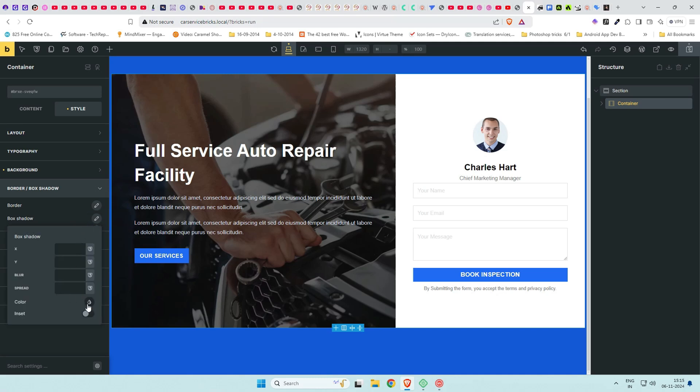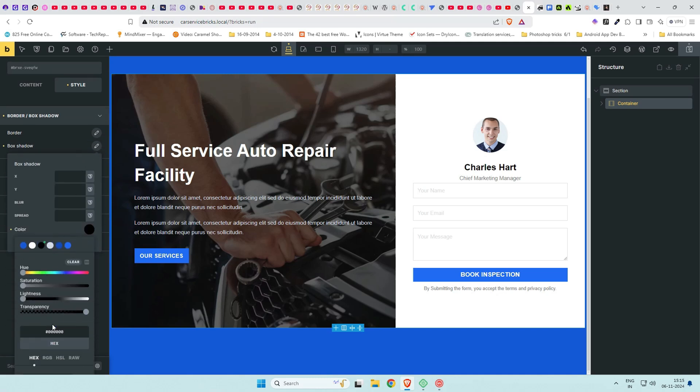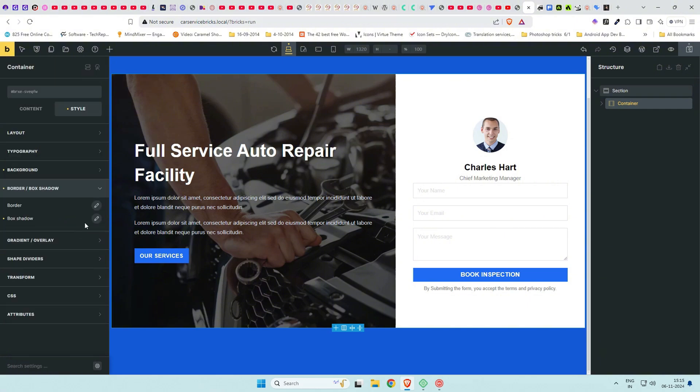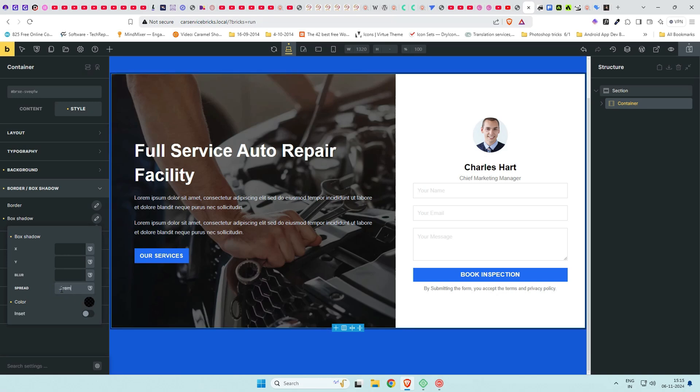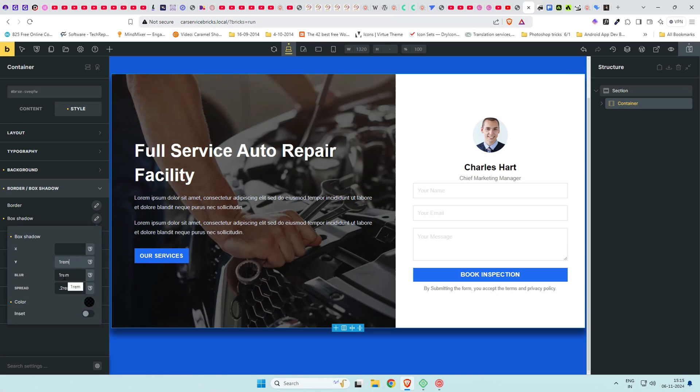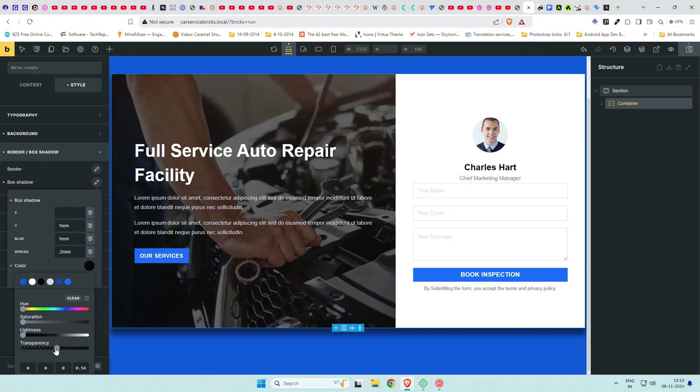For that, click on container element, under border, and box shadow. Select box shadow and give it a color of black. Reduce the opacity. Add blur and spread values as 1rem and 0.1rem respectively. To move the shadow down, Y value can be given as per need, let's do 1rem here. If the shadow is harsh, reduce the opacity further. Check the change on front end. This completes the hero section.